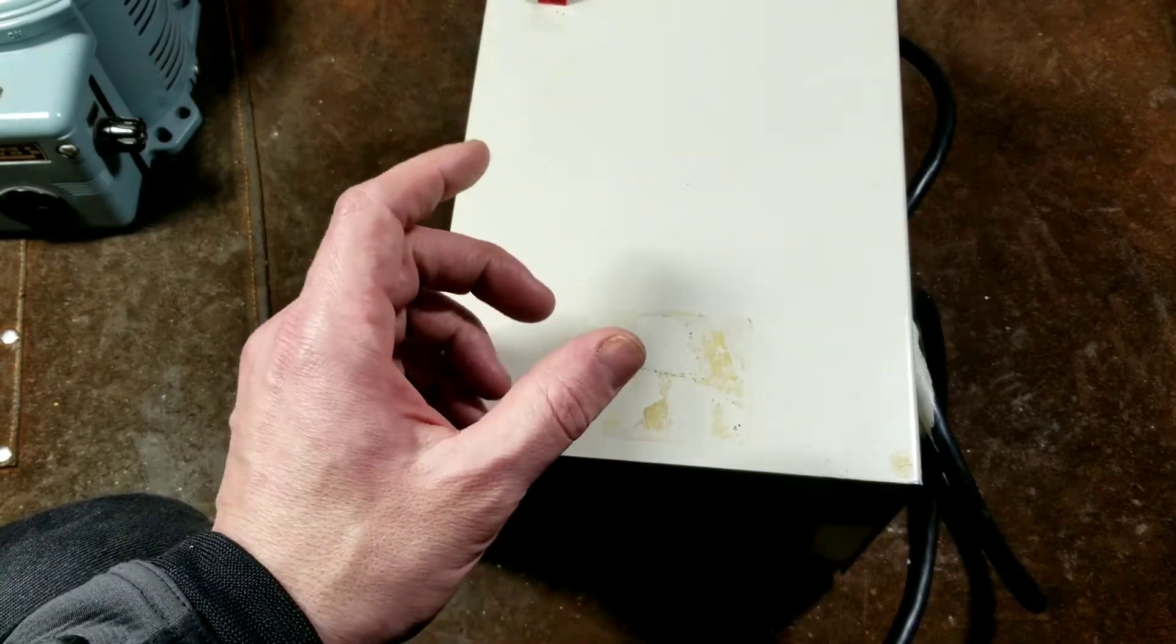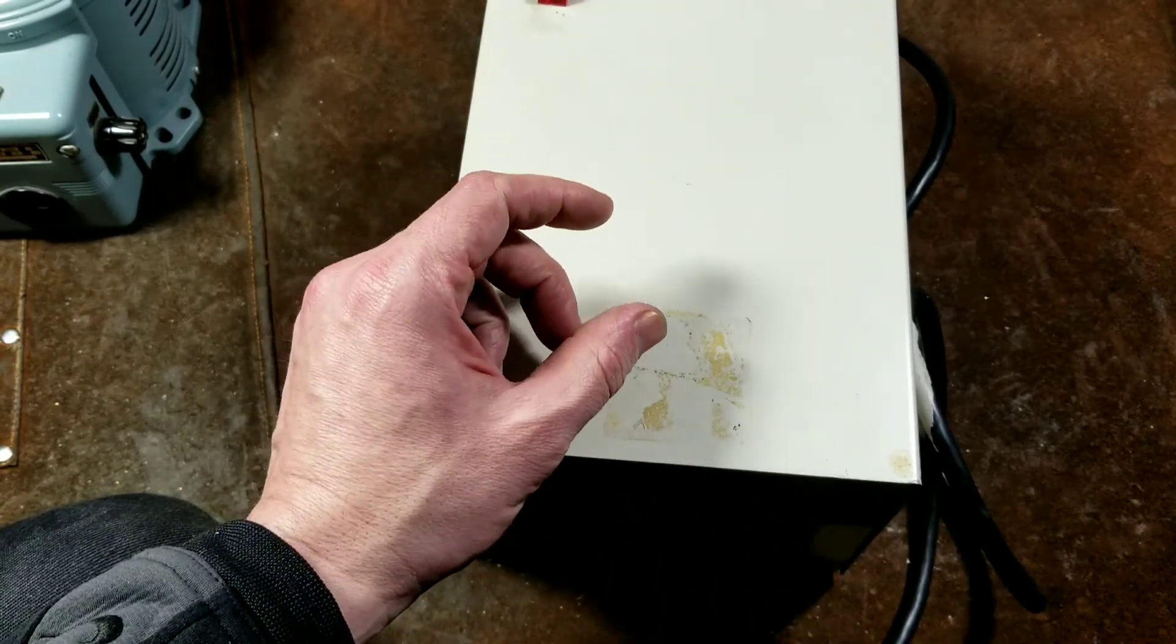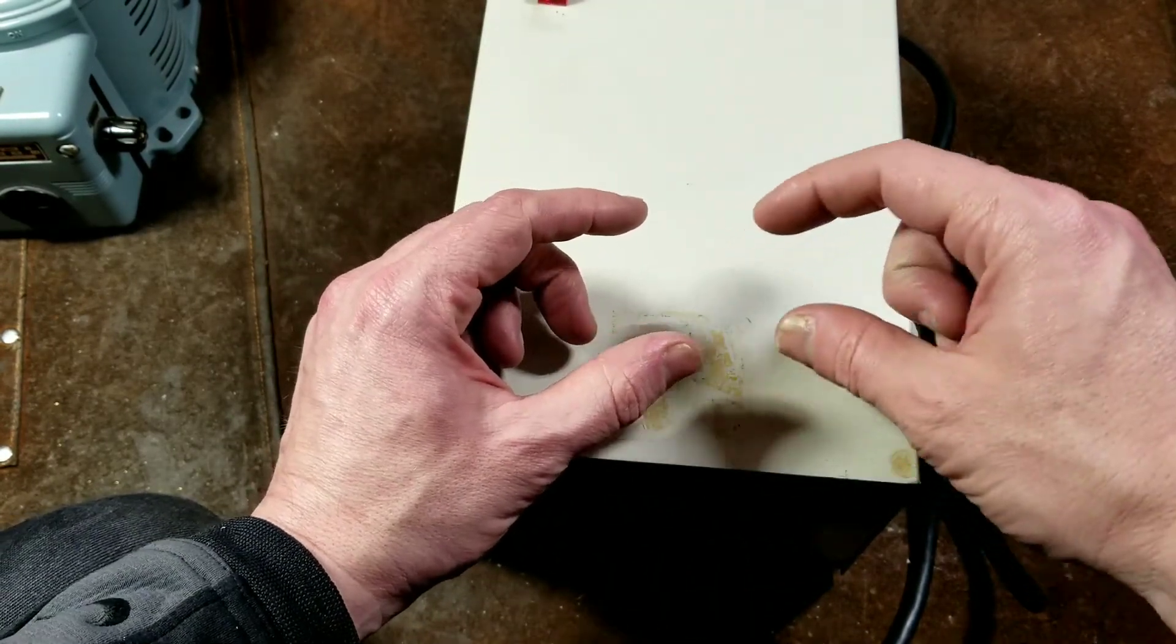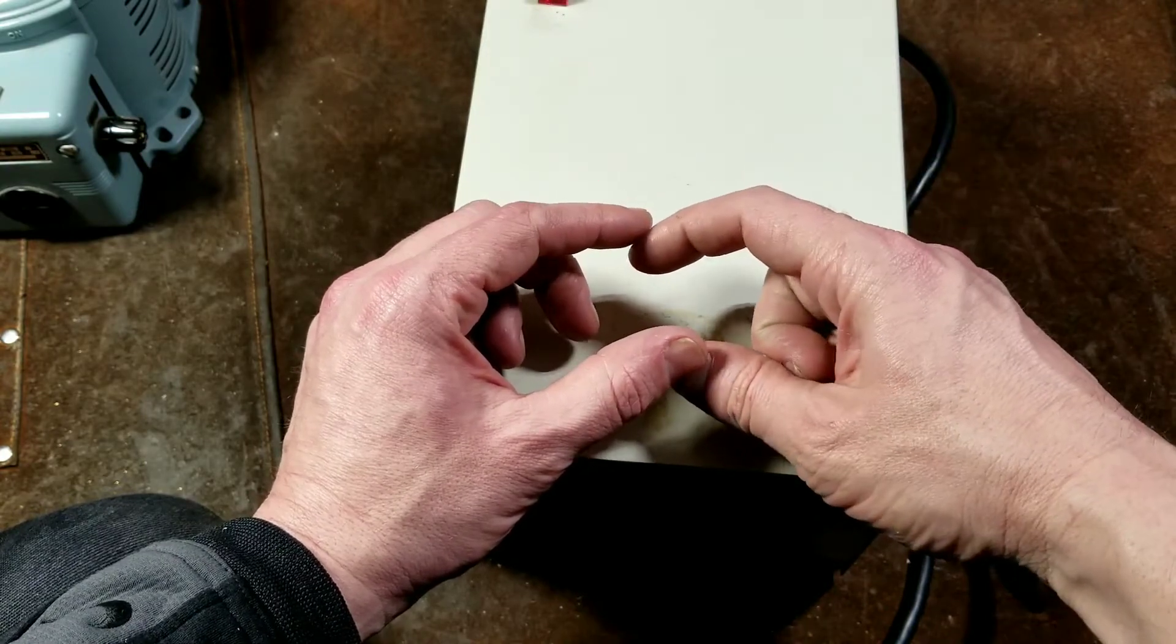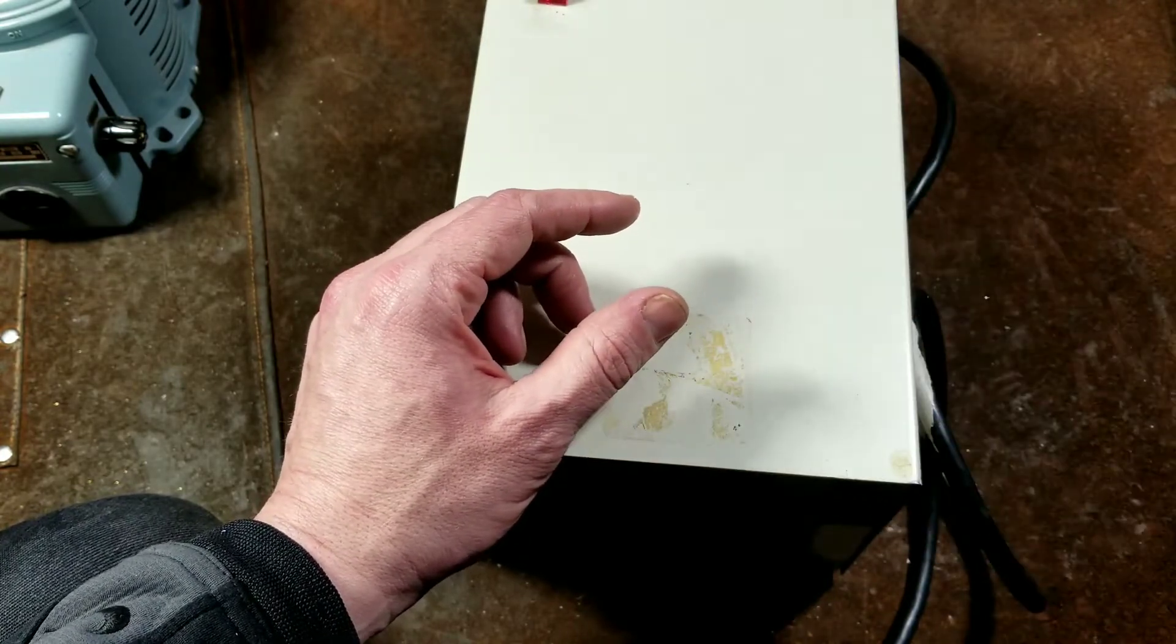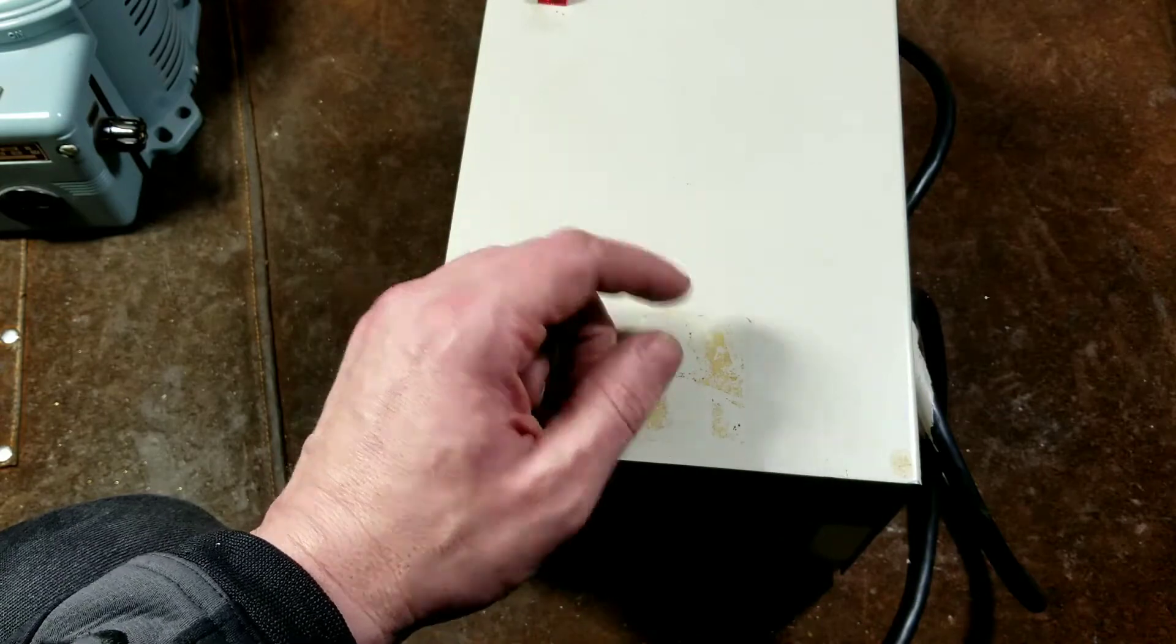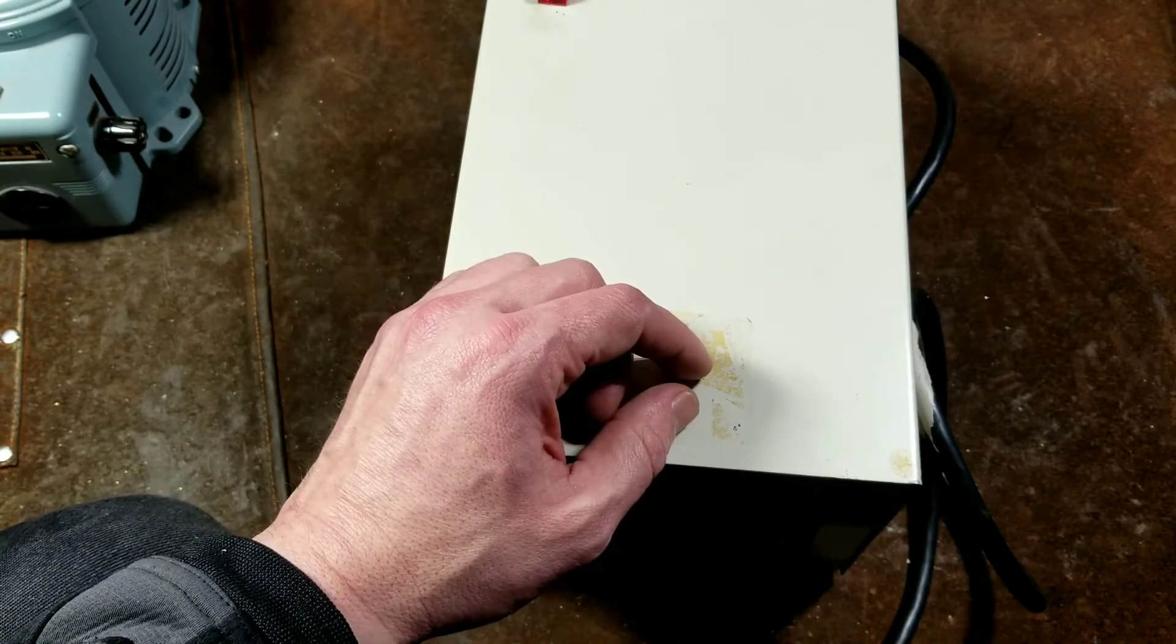Kind of like if you have a light bulb connected to a battery, it'll be nice and bright. Then if you take a piece of wire and put it across the same battery, that light bulb will essentially turn off because all the power is going through that piece of wire you just shorted the battery out with.